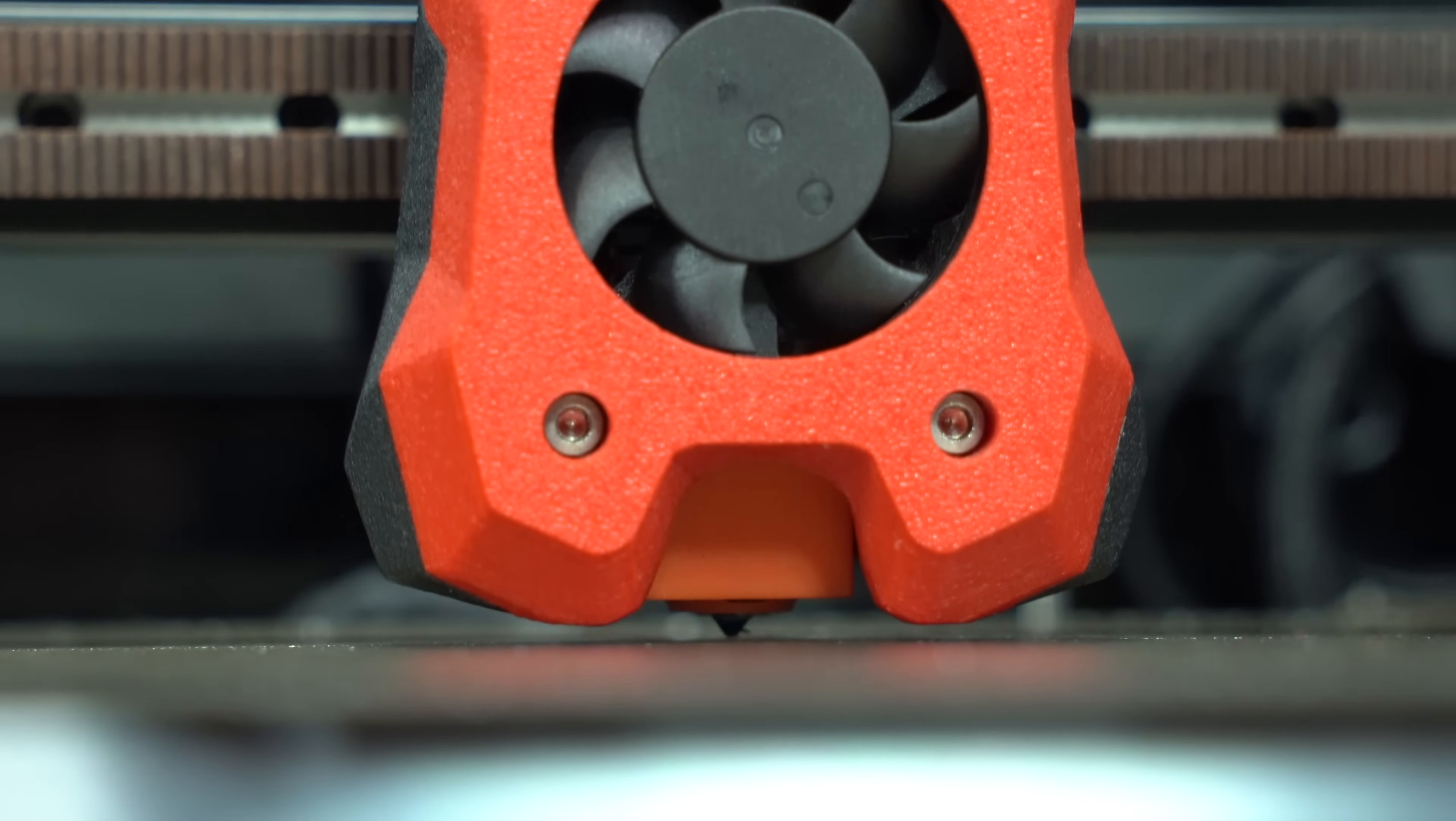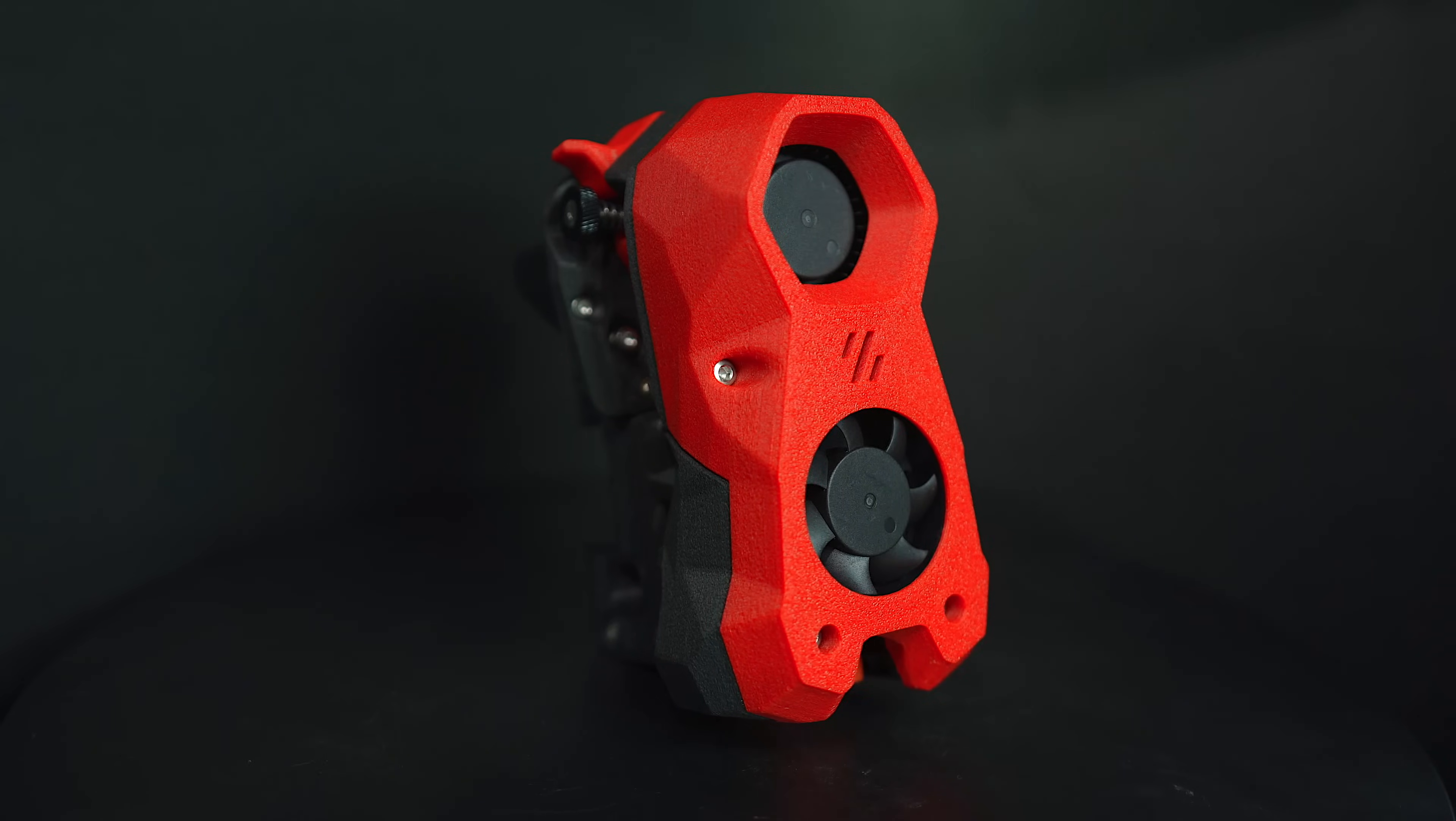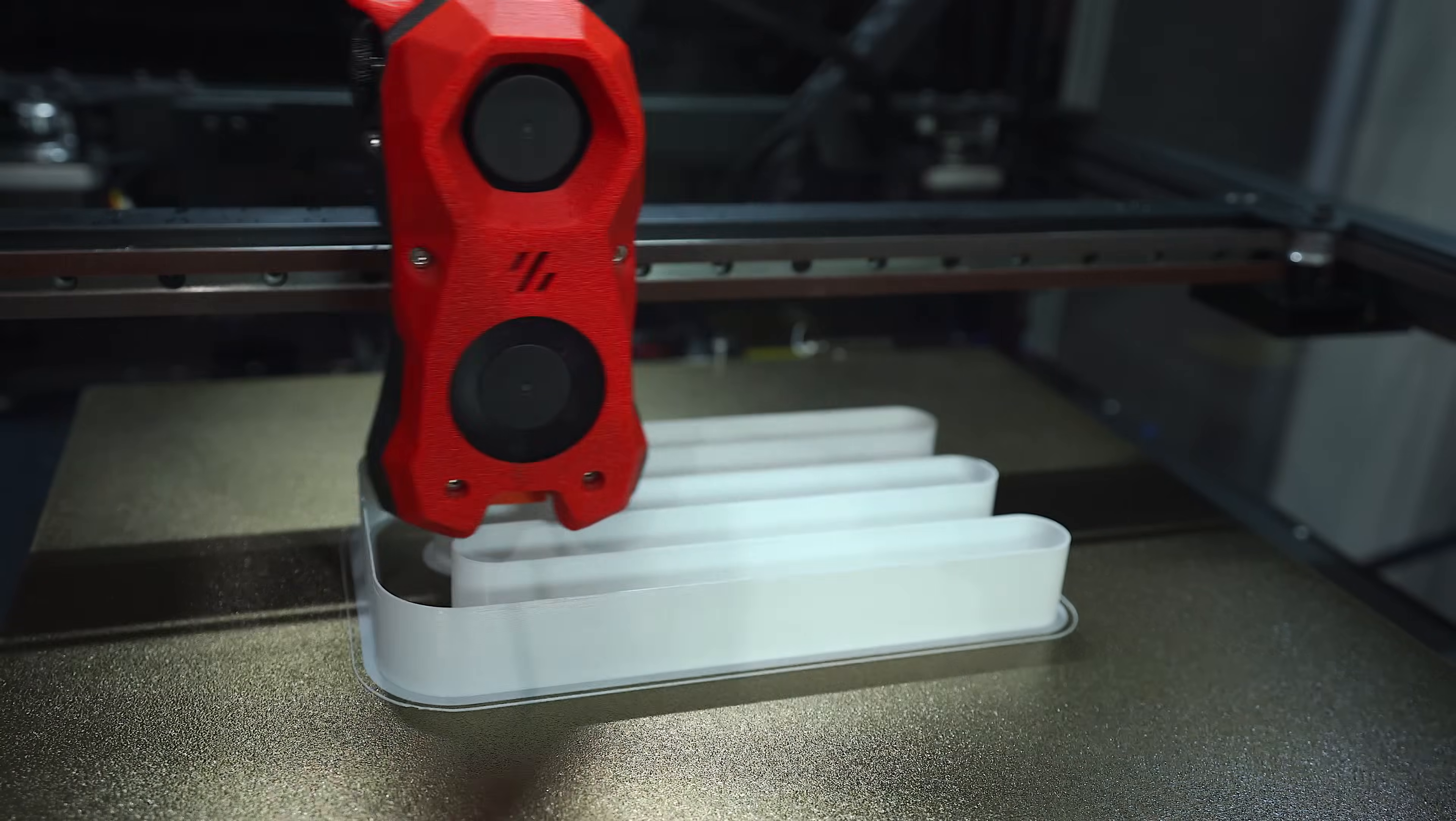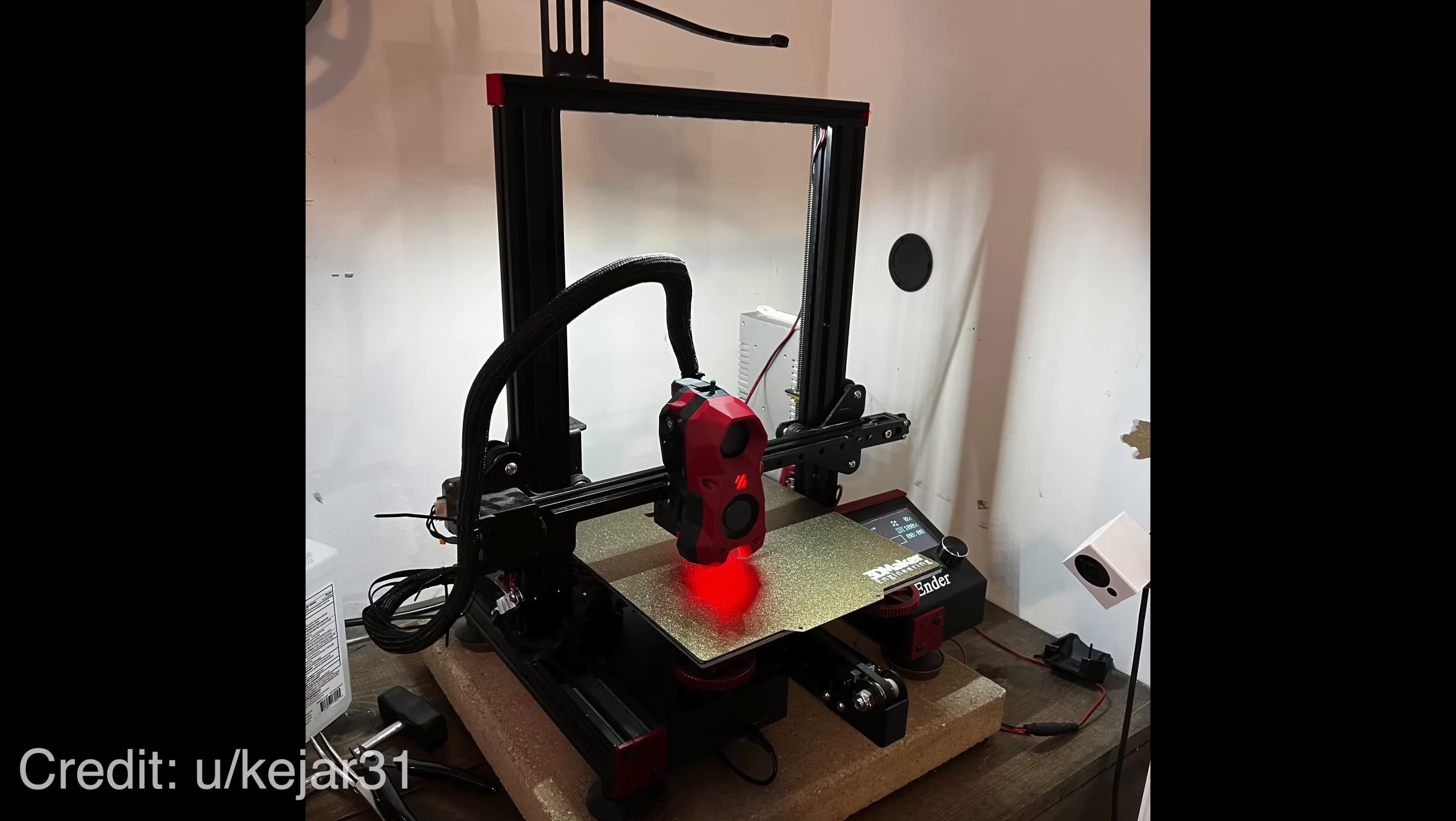TAP is designed specifically for the Voron Stealth Burner, a novel print head design most often found on Voron printers or Voron derivatives, but also compatible with other machines.